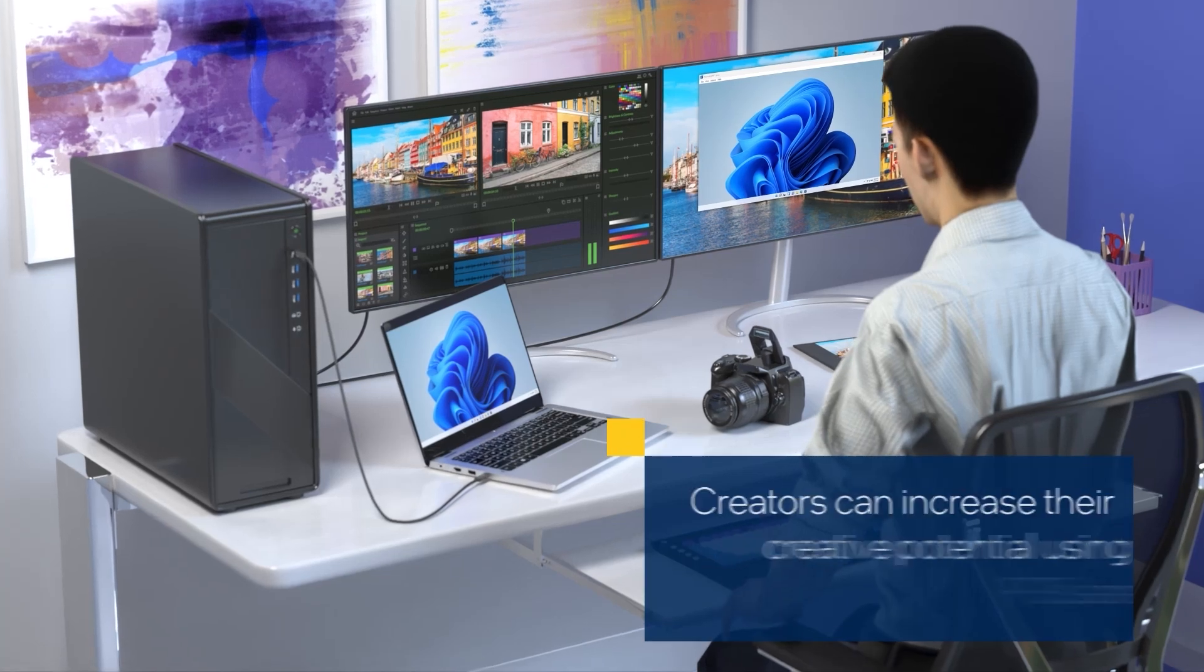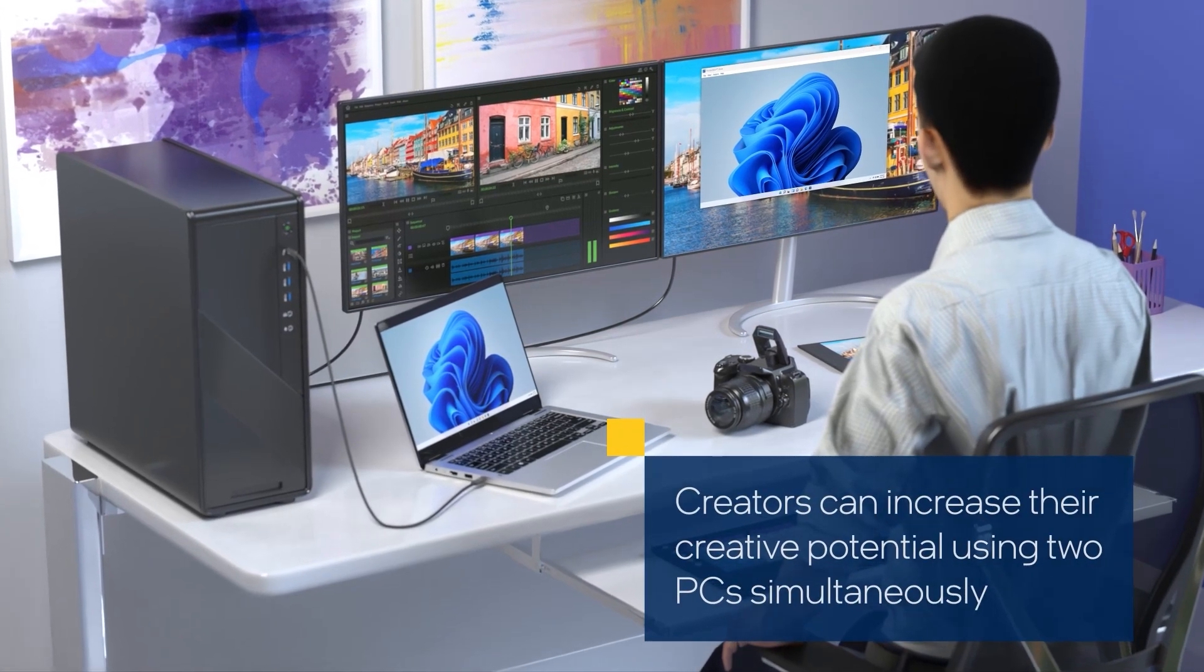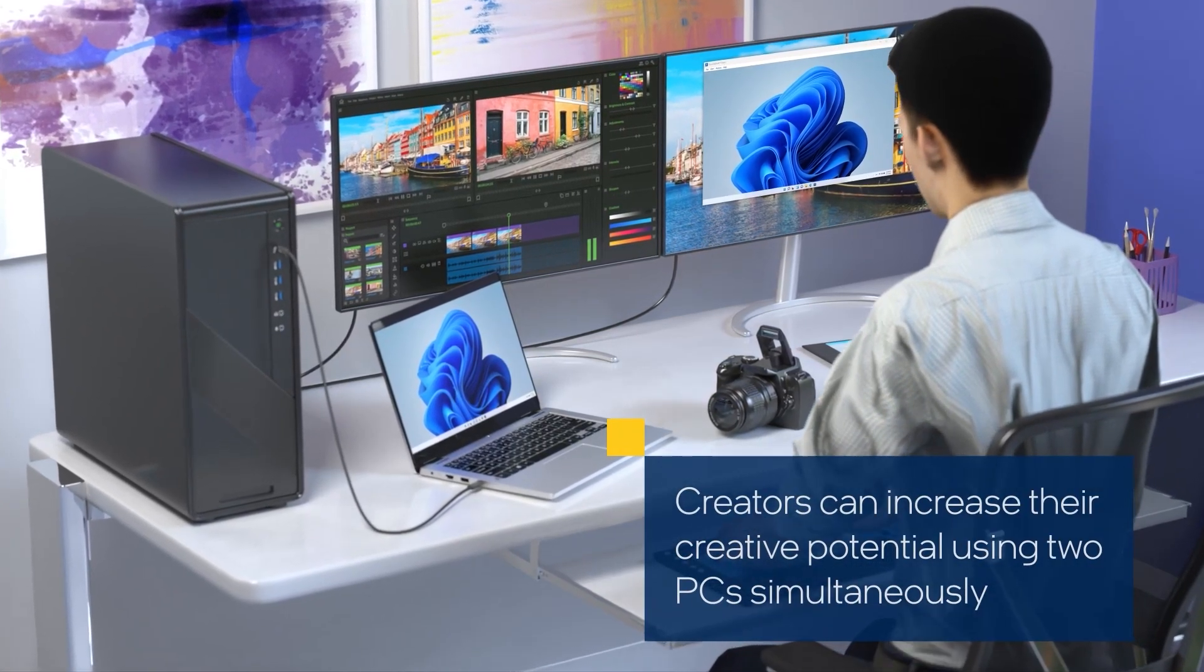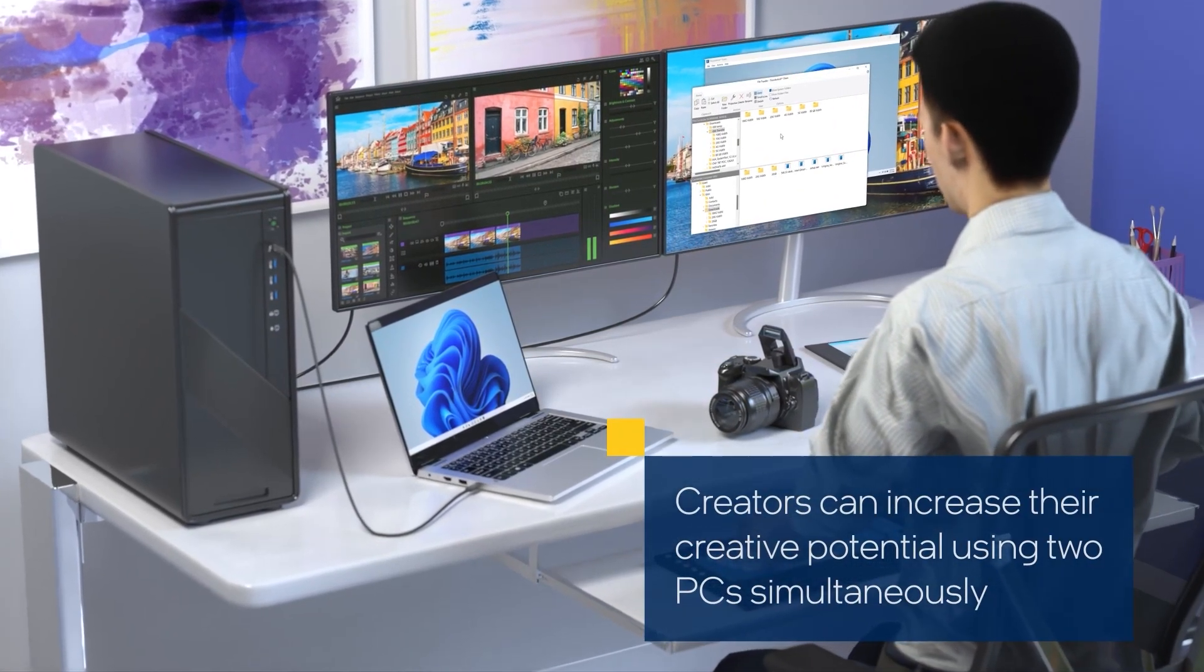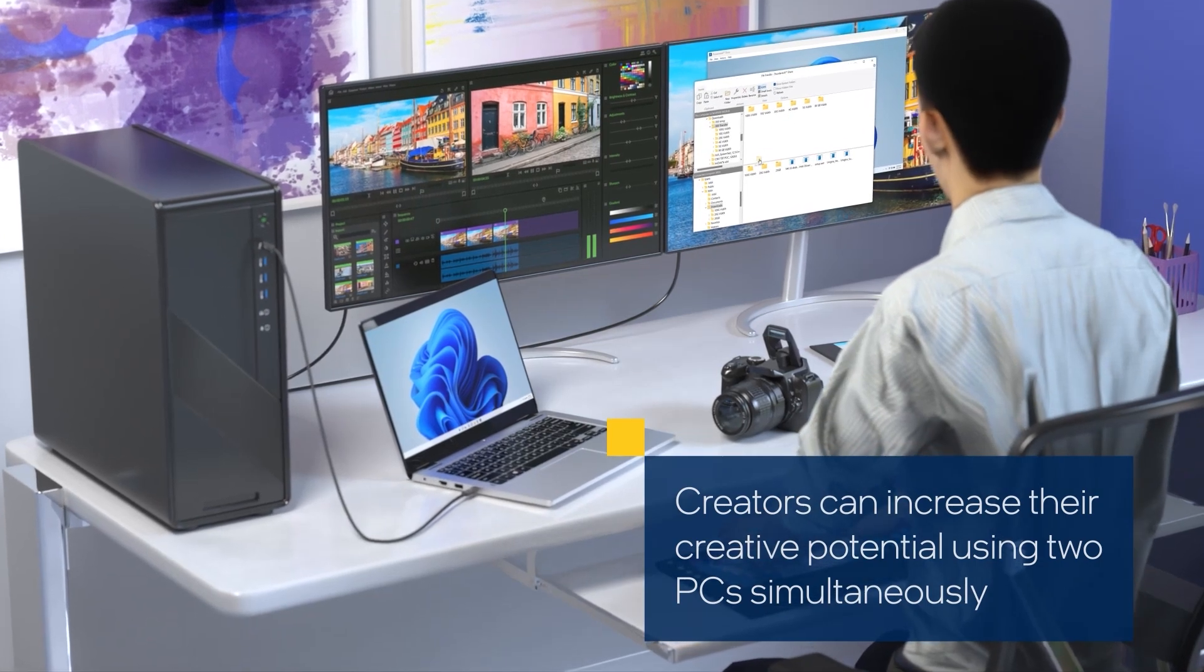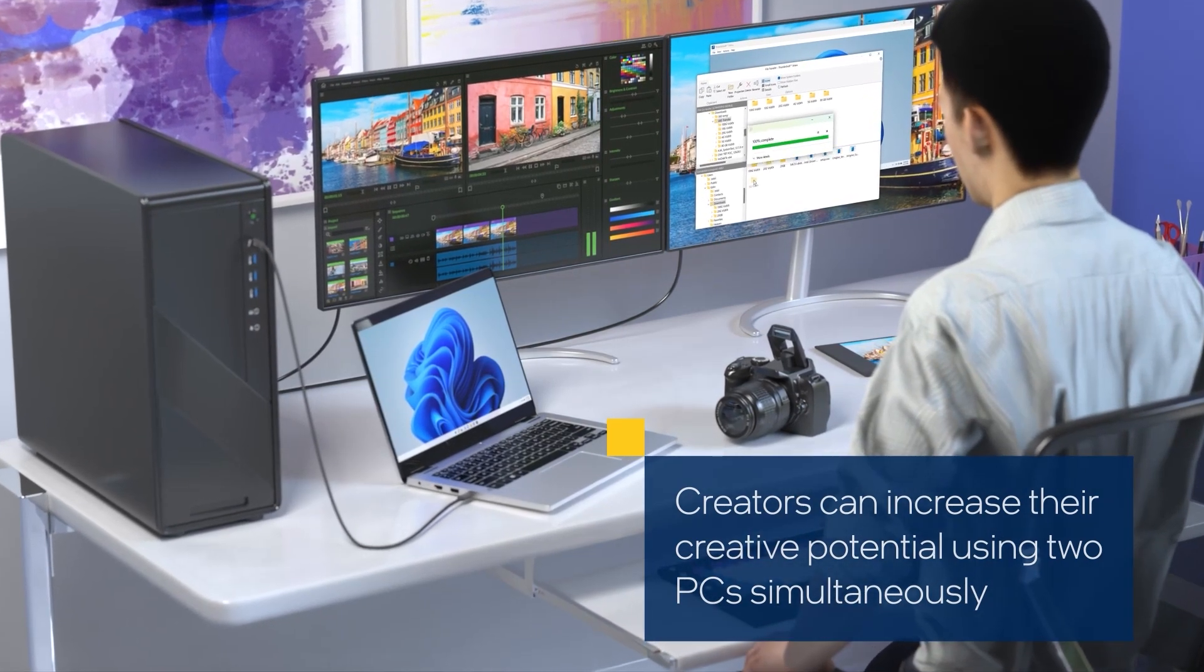Creators can easily increase their creative potential using two PCs simultaneously to quickly transfer massive digital content while multitasking to improve workflows.